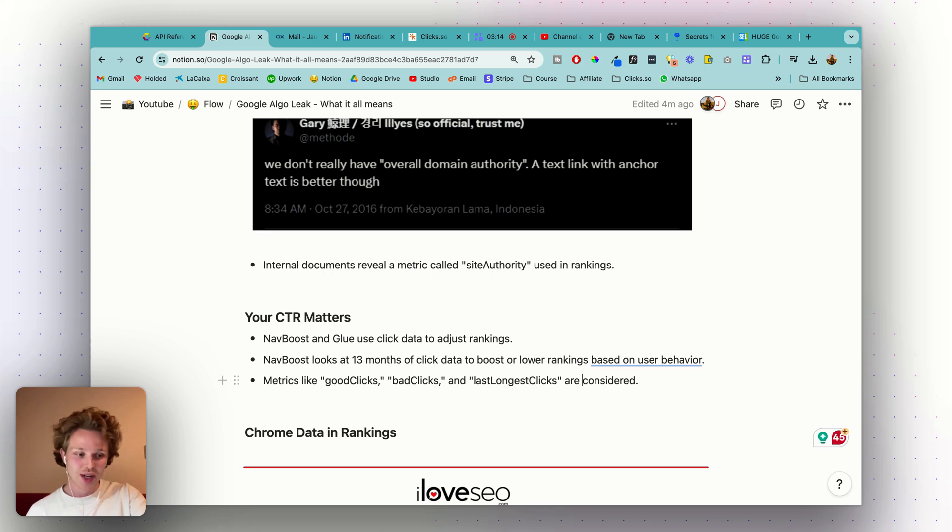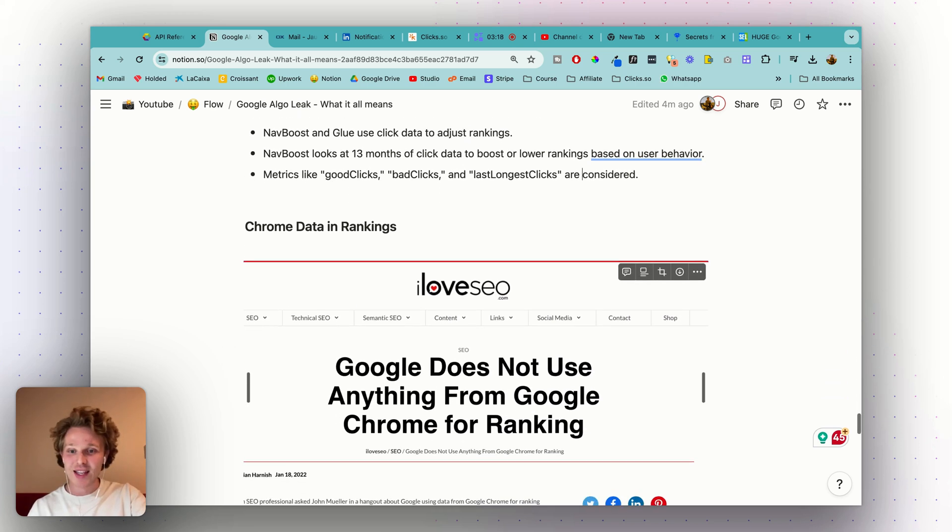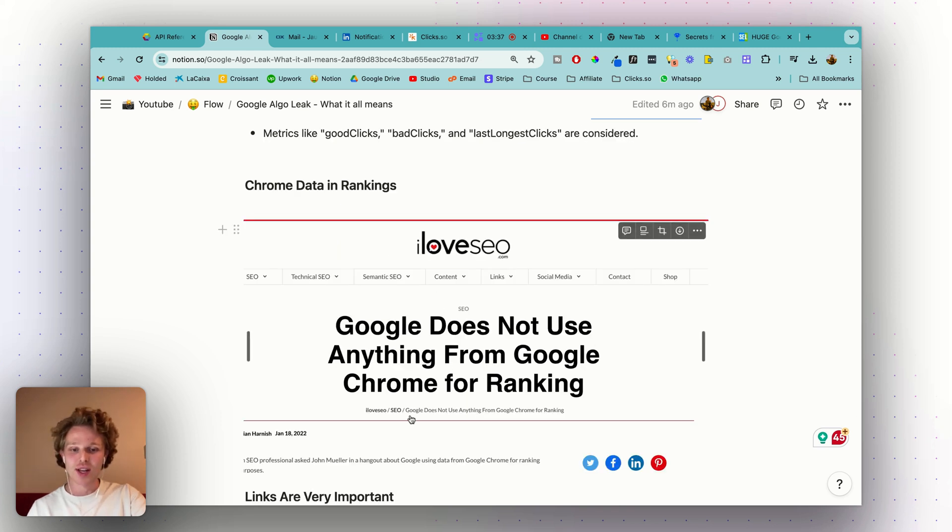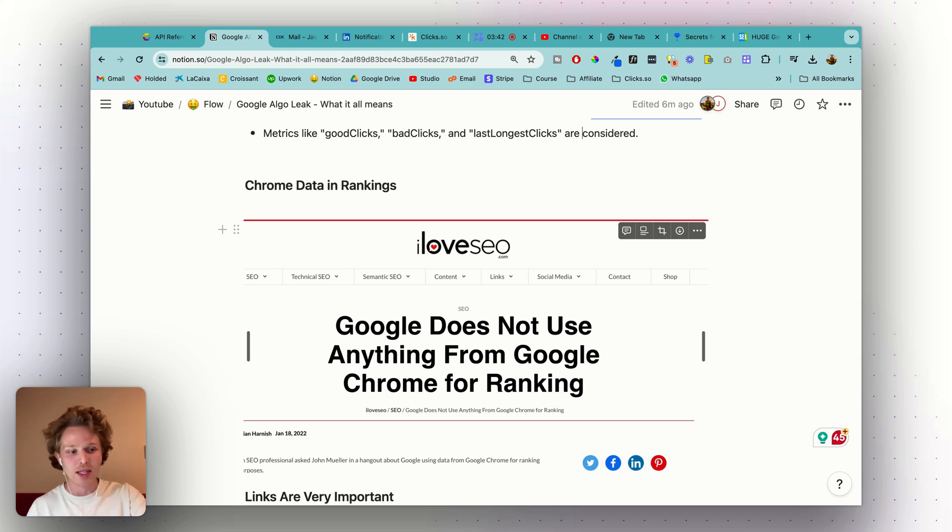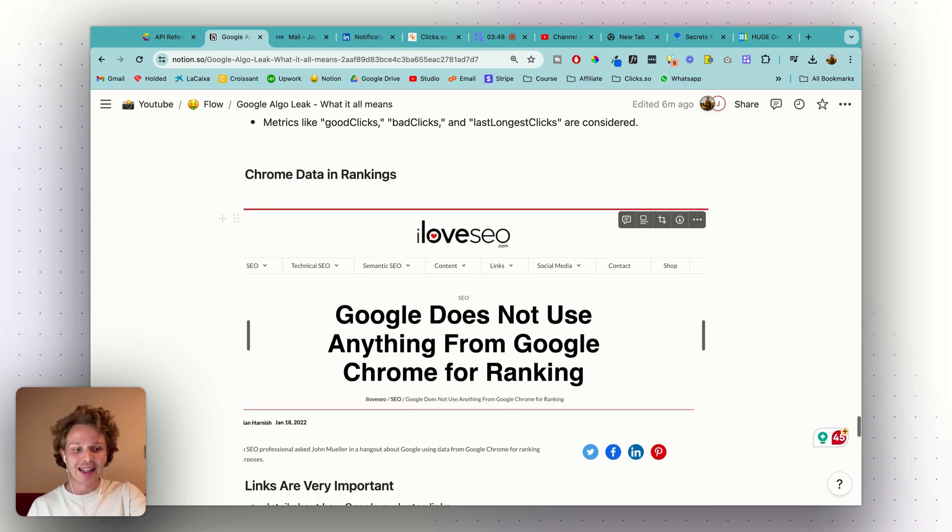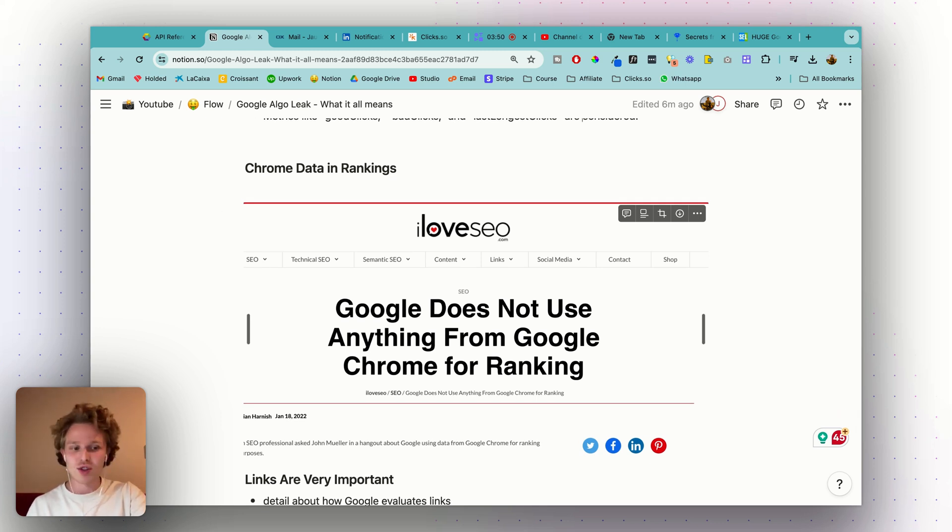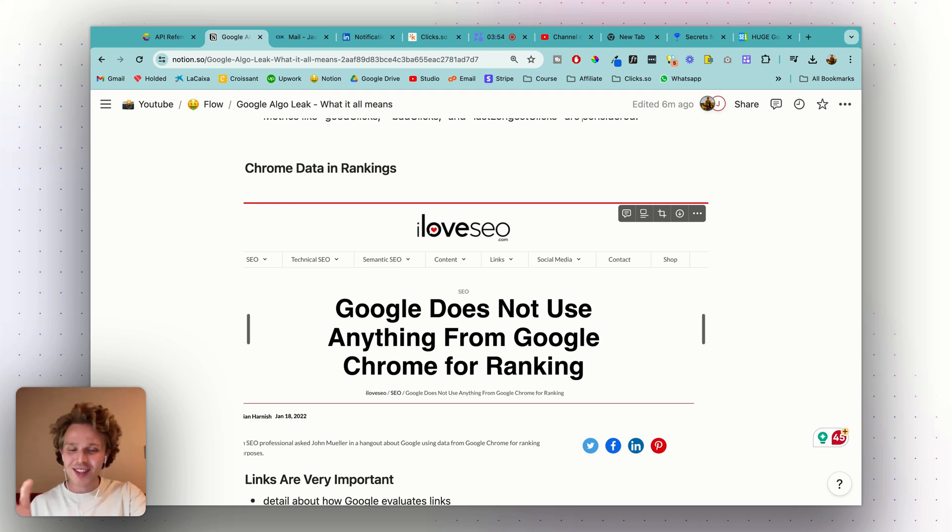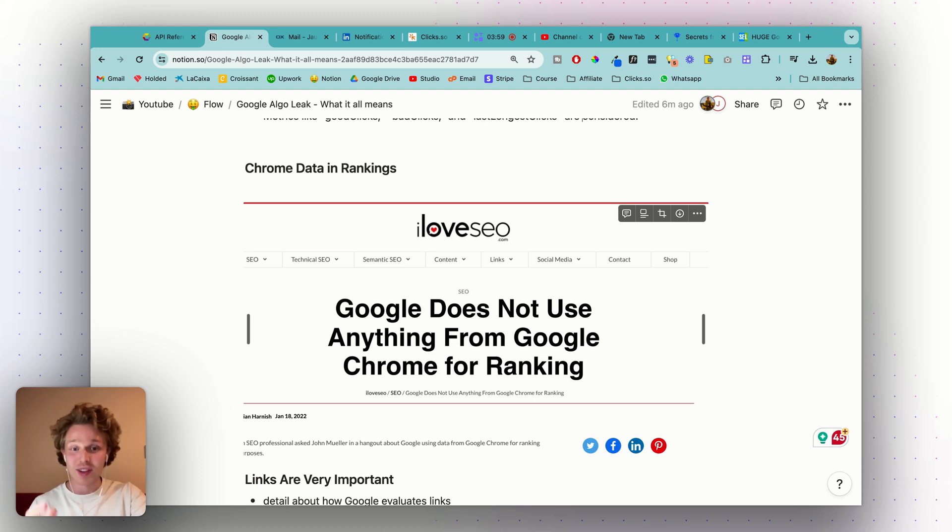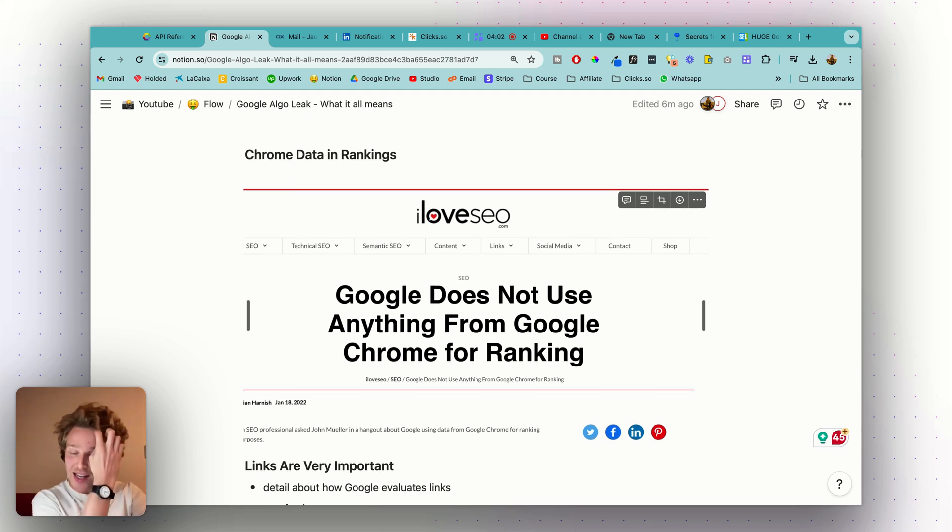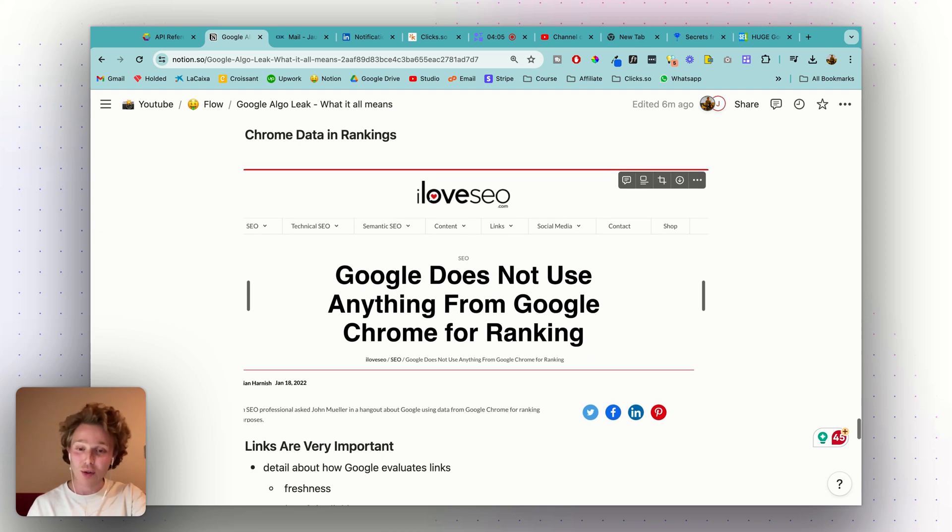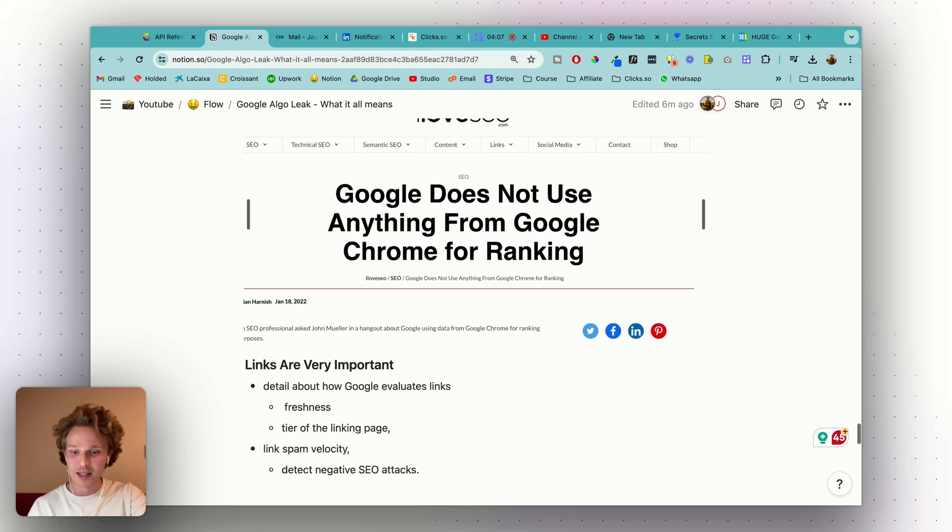Next thing is Chrome data inside of the rankings. Google has denied using Google Chrome for their ranking algorithms, but the leaked documents reveal that Google does use Chrome's clickstream data in search rankings. That includes stuff like user interactions, site visits, views, engagement duration—all of this influences the site quality score and also the generation of site links within the search results. Again, it's showing that Chrome data is an important factor in how search results are determined.